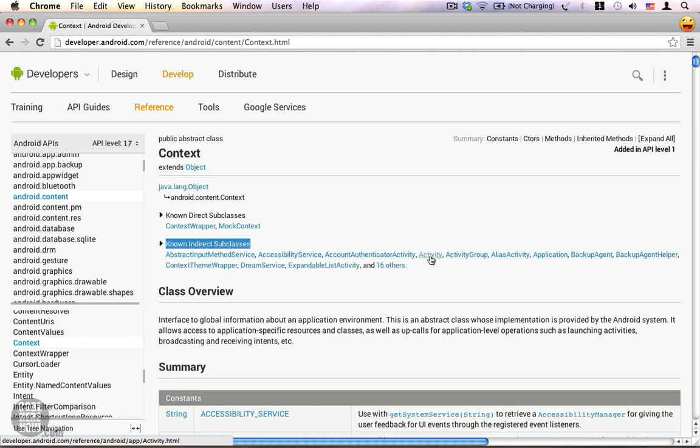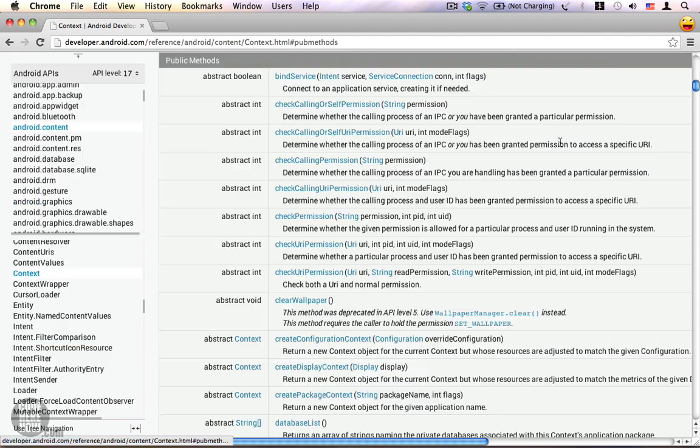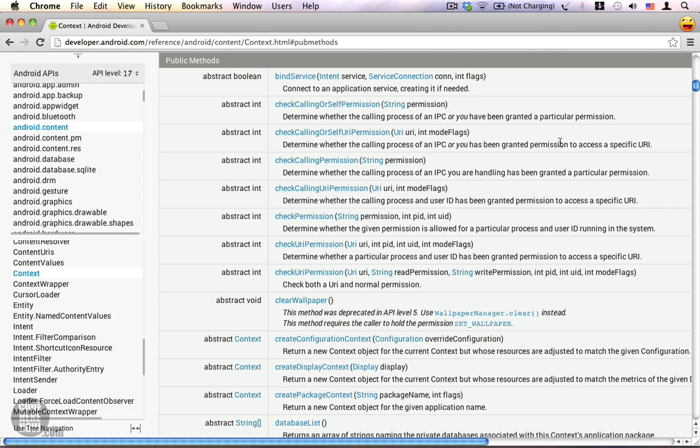And now let's review some methods from this context class. Go to methods, click on it. Here's a list of methods. We'll be taking a shallow look at these methods and as we move down the course we'll be taking a deeper look at these methods.